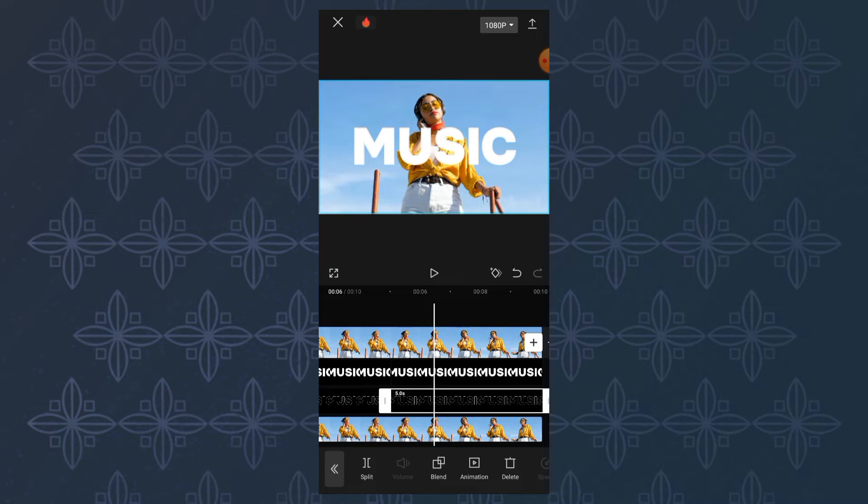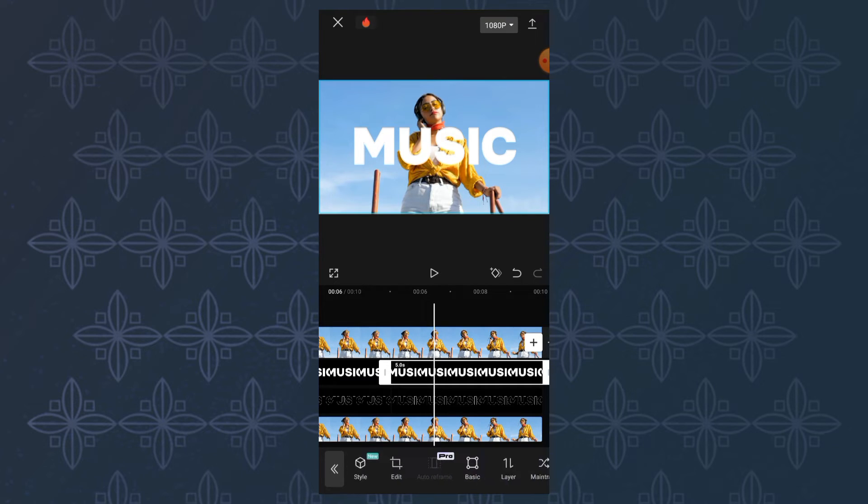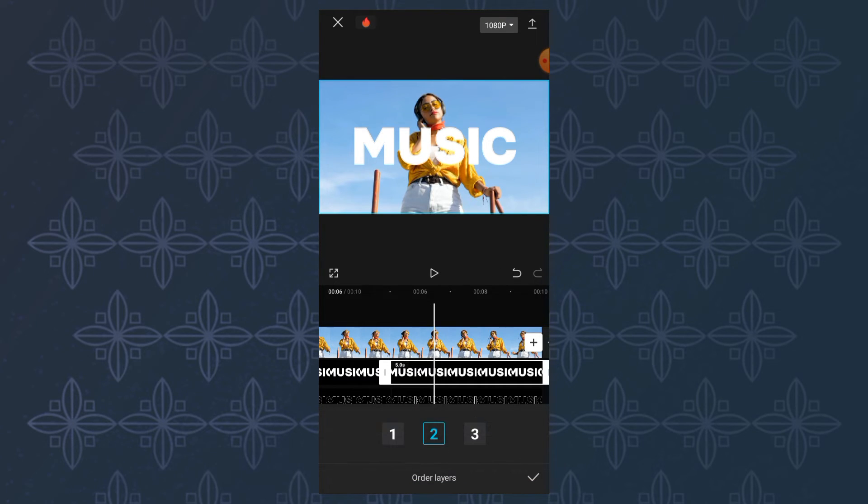To fix this, tap the white text clip and open the layer menu. Then set it to be the first layer.